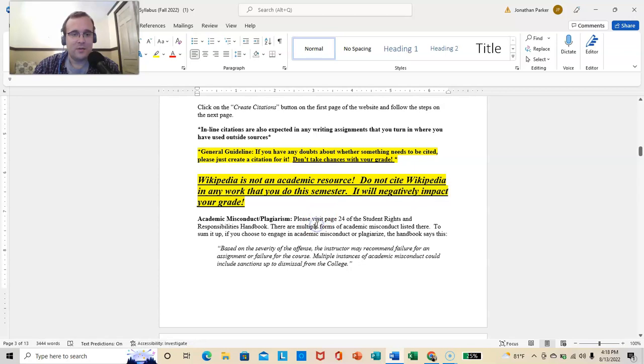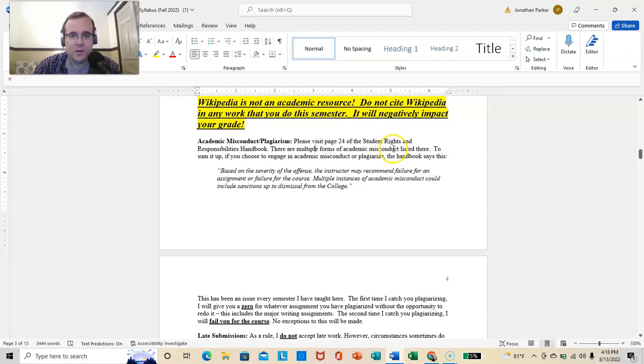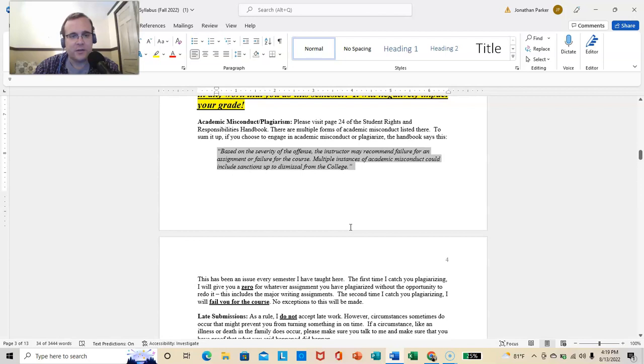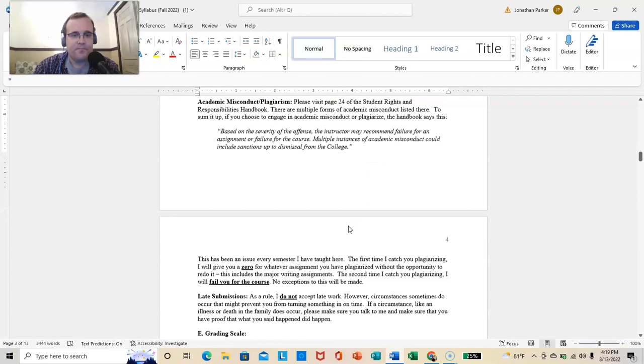Academic misconduct. Plagiarism. Visit page 24 of the Student Rights and Responsibilities Handbook. You should have a copy of it kicking around somewhere. If not, it's available online on the ICC website. In sum, based on the severity of the offense, the instructor may recommend failure for an assignment or failure for the course. Multiple instances of academic misconduct could include sanctions up to dismissal from the college.